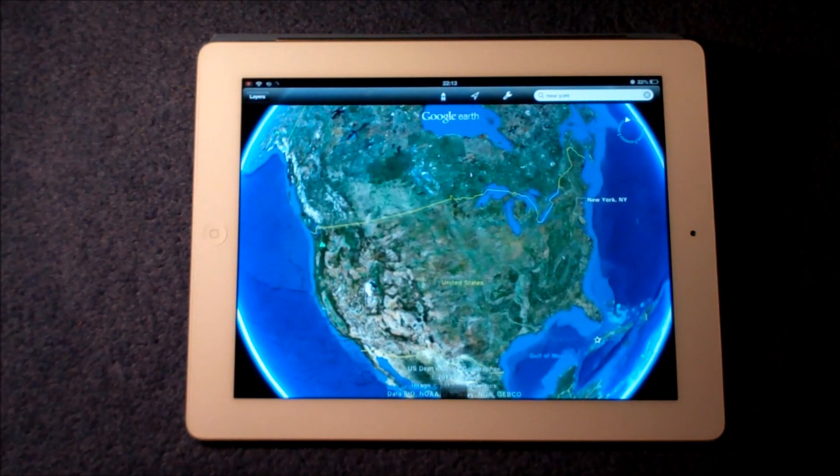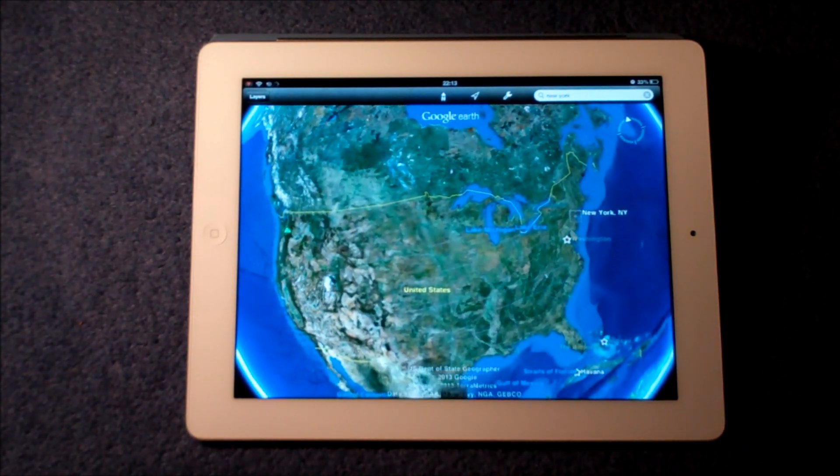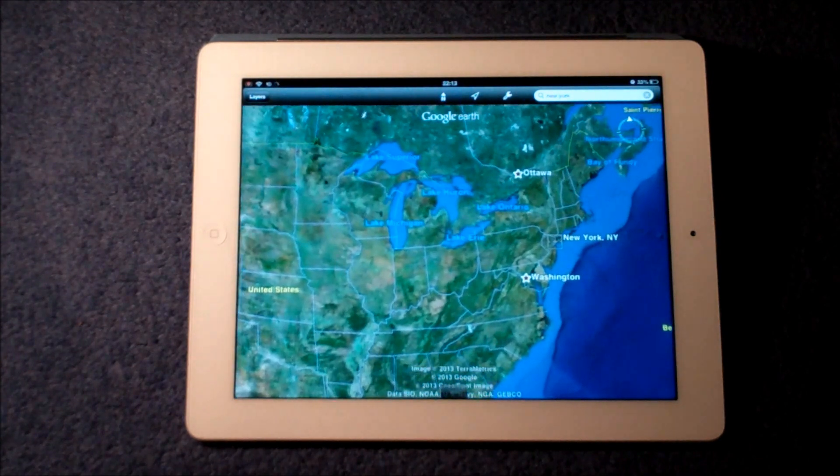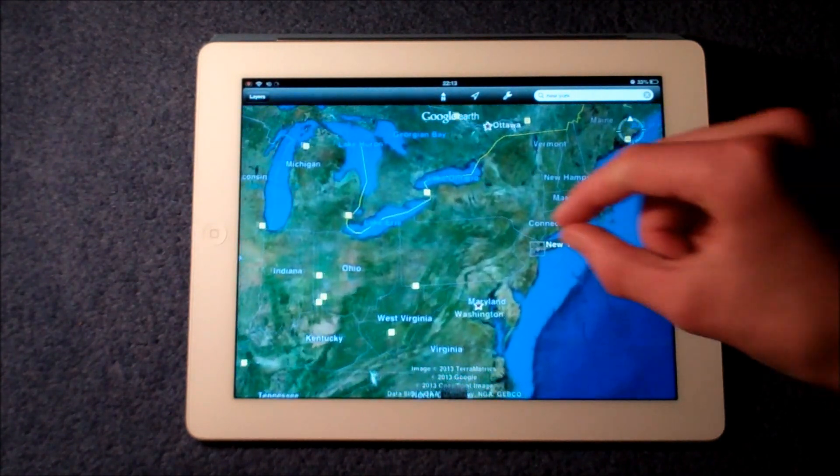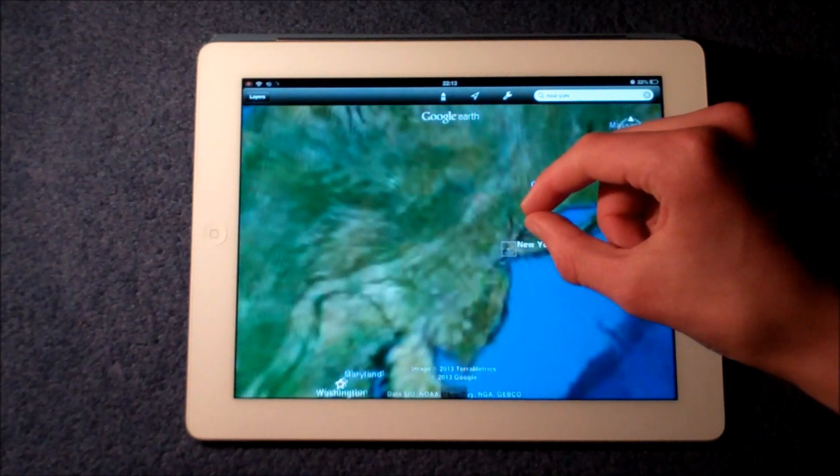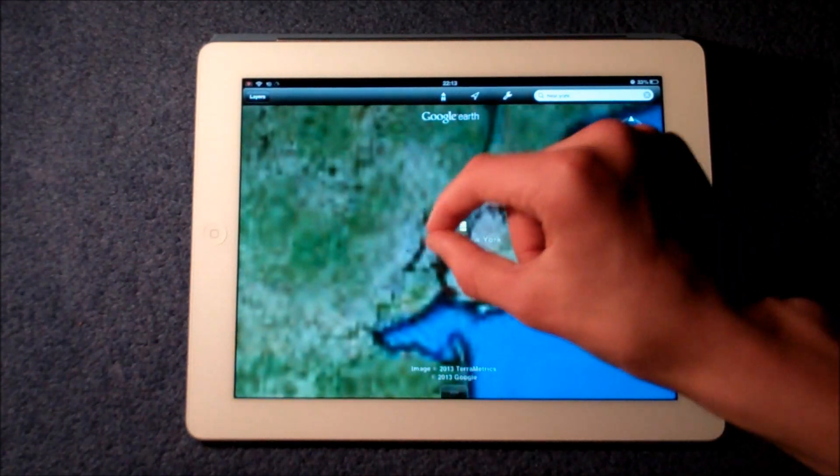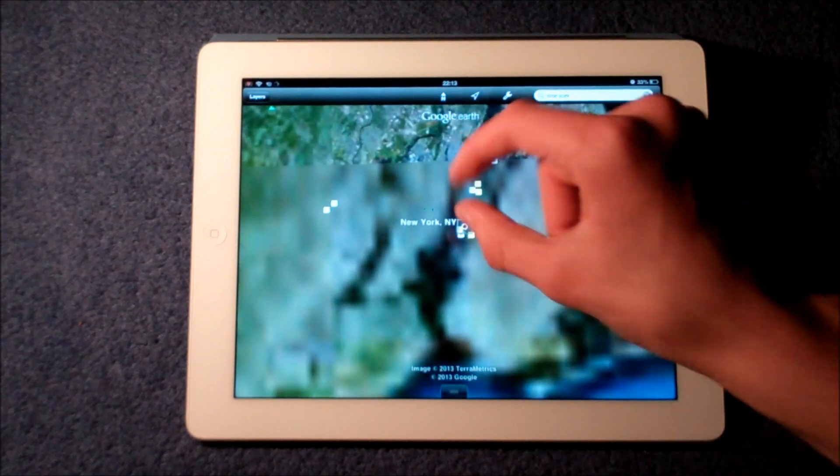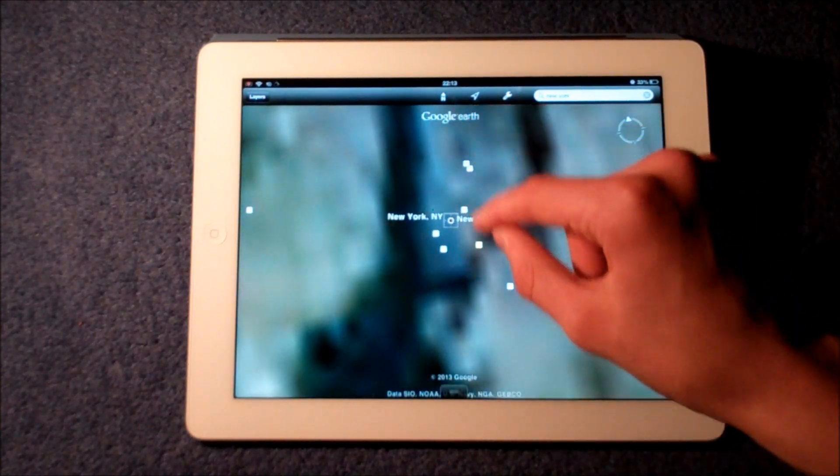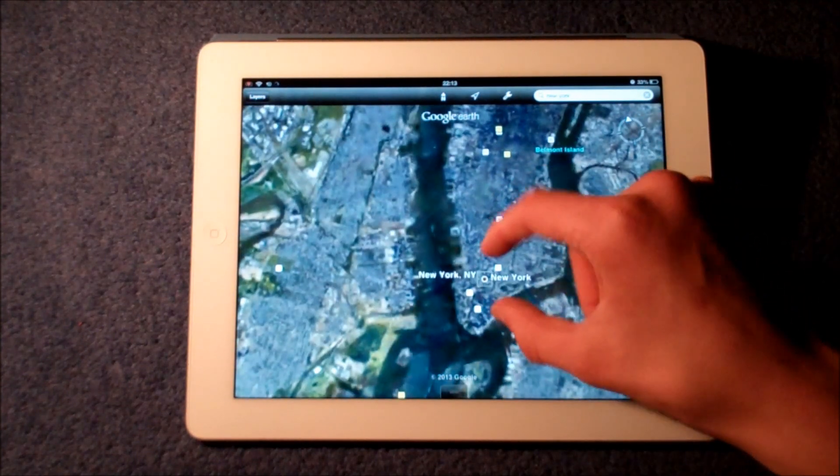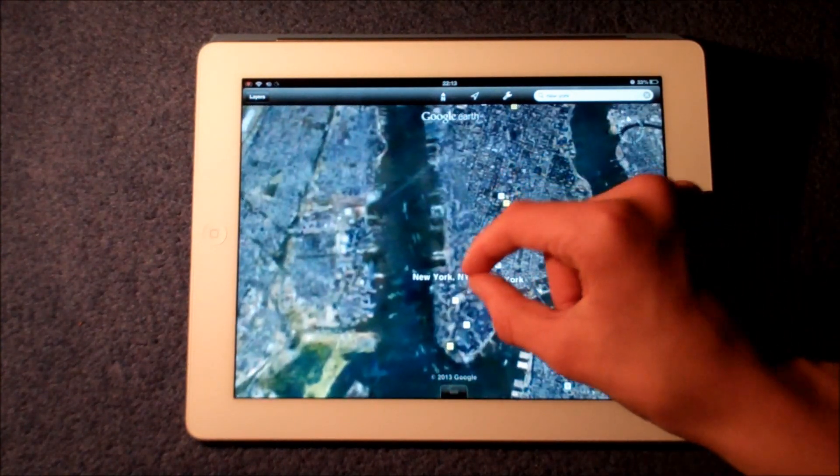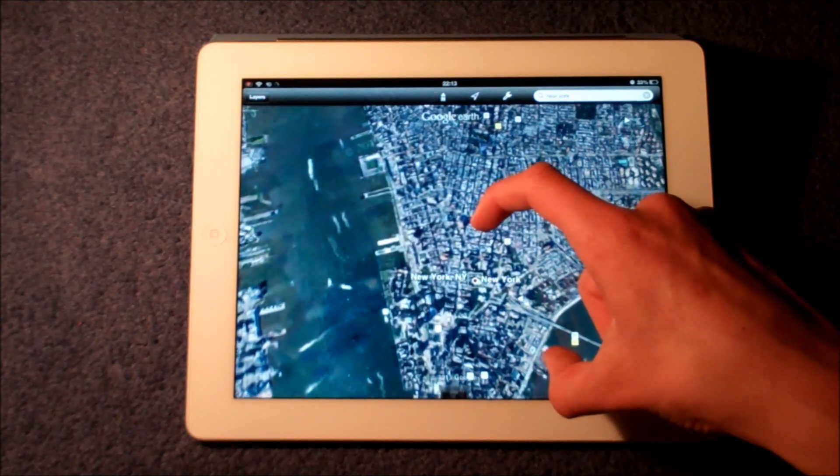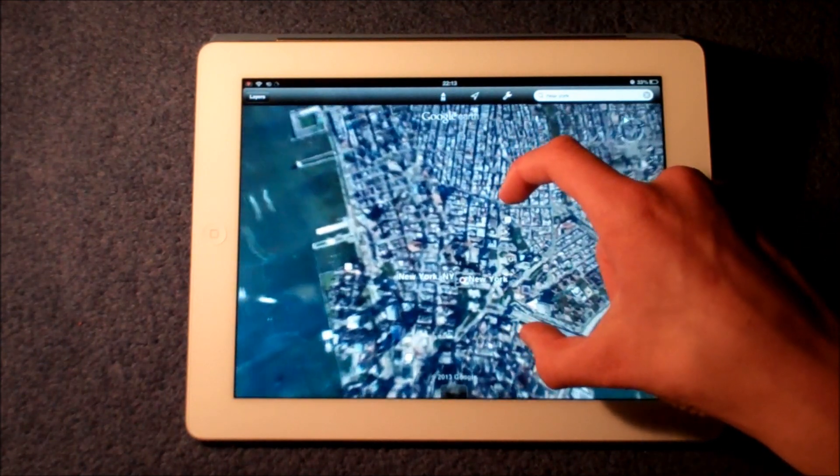But anyway, Google Earth gives you a 3D view of the world that we live in and we can zoom in and search anywhere in the world and we can see a bird's eye view of it instantly. So if you want to go over to New York it will fly us over there and we can go ahead and zoom in and we can look at specific streets and we can use Google Earth to get directions, anything really.